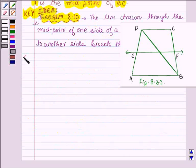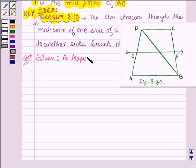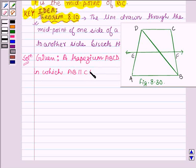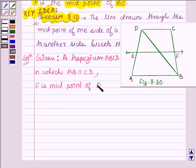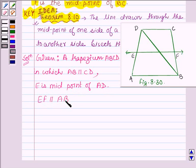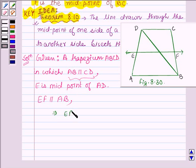Let us now start with the solution. We are given a trapezium ABCD in which AB is parallel to CD. Also, E is the midpoint of AD, and the line through E is drawn such that it is parallel to AB. So we have EF parallel to AB, and since AB is parallel to CD, this implies that EF is parallel to CD also. Let this be equation number 1.